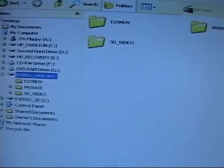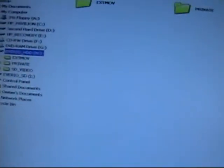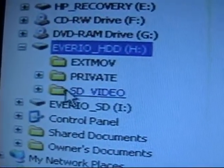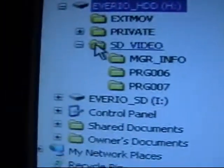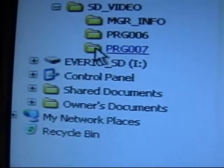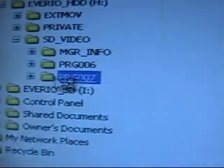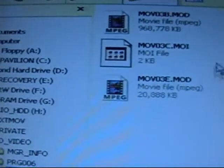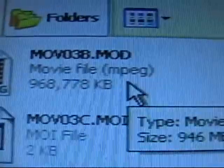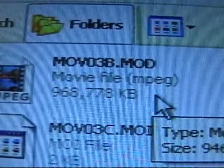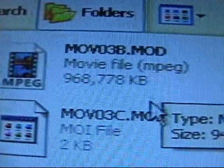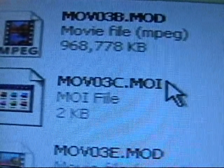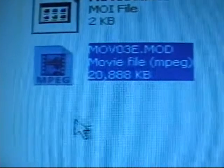This is quite difficult for me to hold this and try to get everything lined up. I think it's this one. Here's some mod files here. You've got MOD. Anything with a MOD file is the video. The MOI is information file.